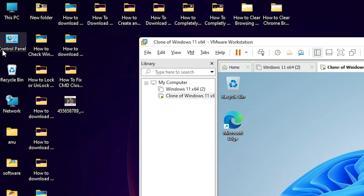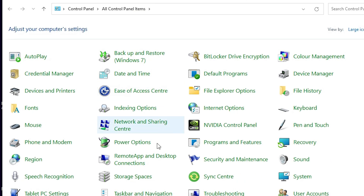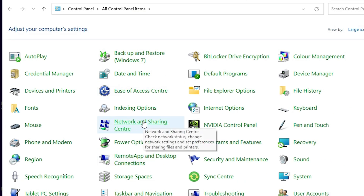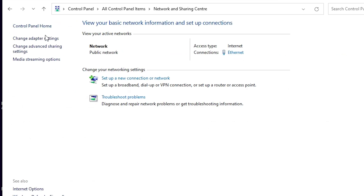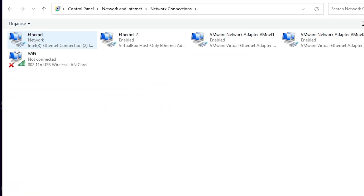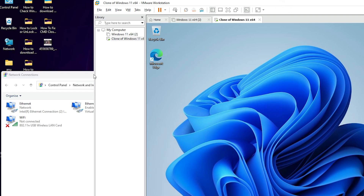First, I go to the Control Panel on my main host machine. In Control Panel I go to Network and Sharing Center, and here we find Change Adapter Settings. Click on Change Adapter Settings and here we find the Wi-Fi adapter. I want to add this Wi-Fi adapter to the virtual machine.